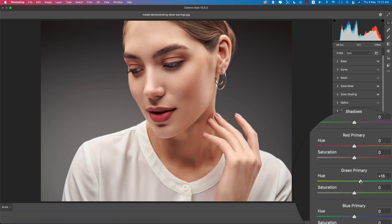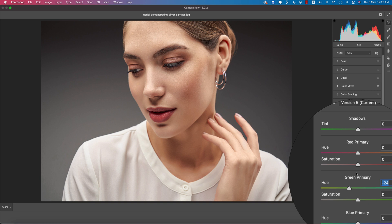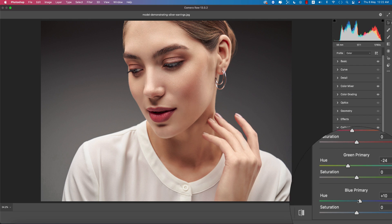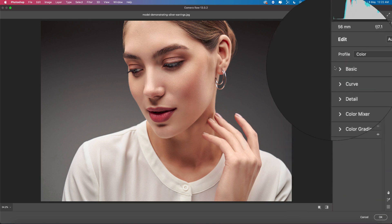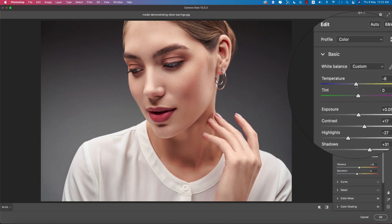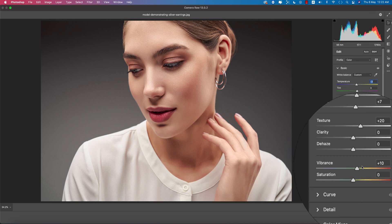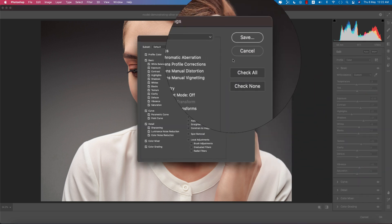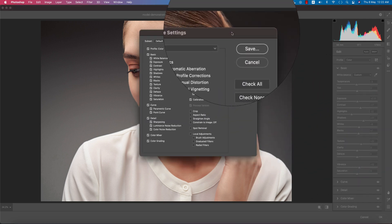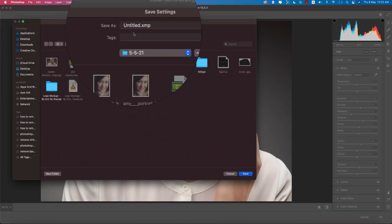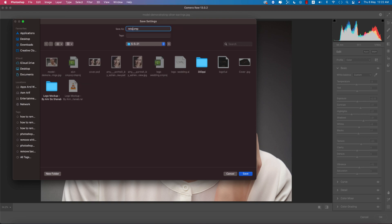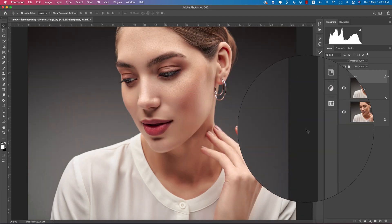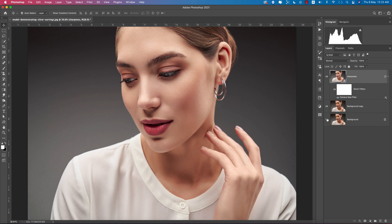Go to the Calibration section and adjust the green primary — that looks good. Add a little red. From the basic panel, make it a little bit cool — that looks nice. For practice purposes, I'm saving this as a preset. I'll name it 'Retouch.' Hit OK and we're getting the output. Let's see the before and after — you can see the changes.